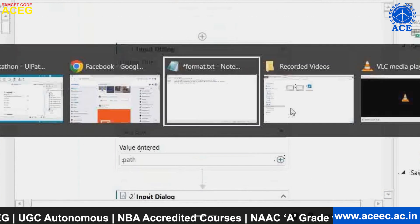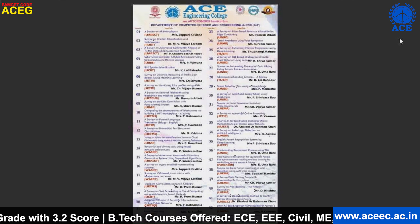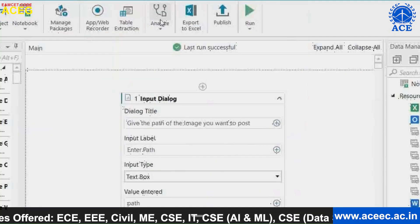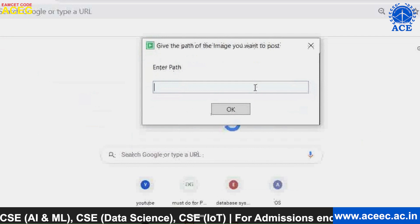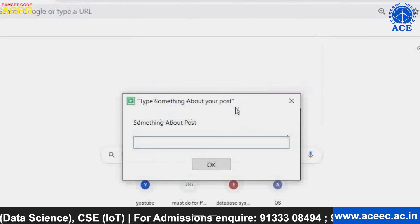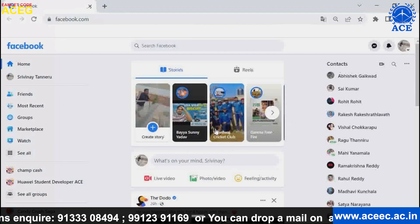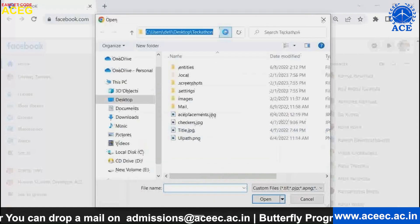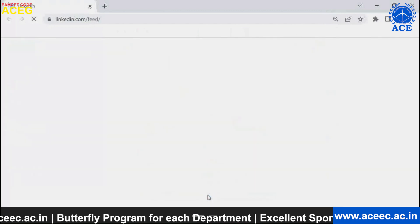Now we will see how the bot runs. Recently, we fourth year students published many survey papers for our major project, and I would like to share that with friends on different social media platforms. I will copy the path of that image and run the bot. The bot asks for the path of the image and then the caption. You can see the bot opened the browser, then opened Facebook, wrote the caption we gave, typed the image path for selection, and posted the image to Facebook.